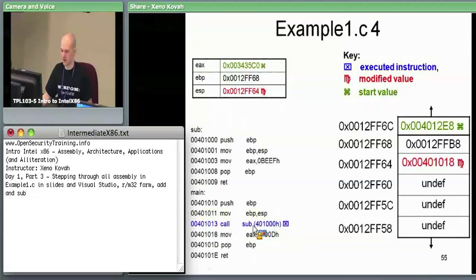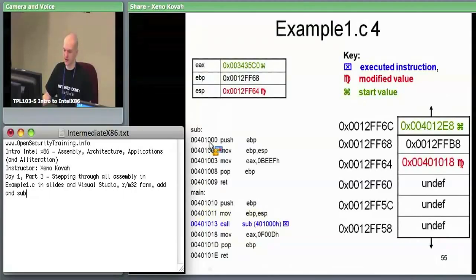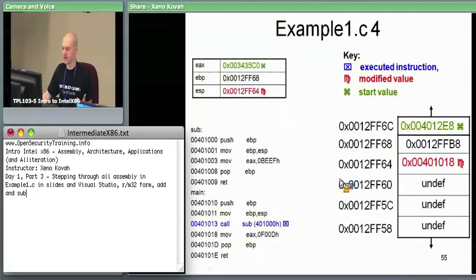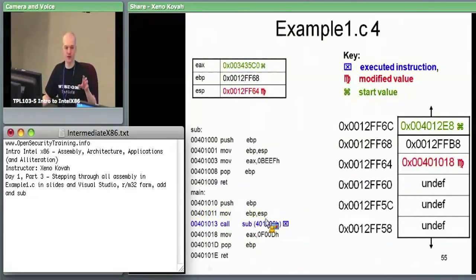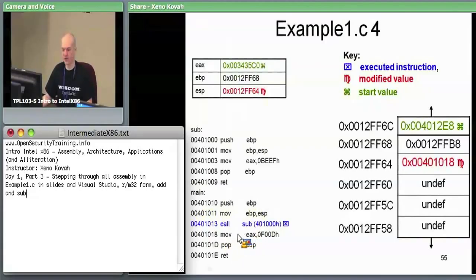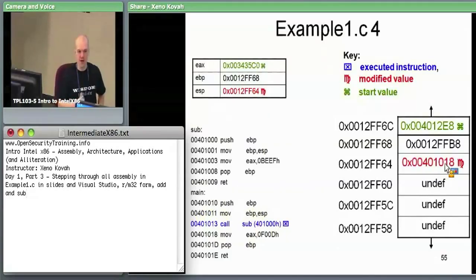Next is our call instruction — call sub. Sub is the function at the top, at address 401000 — that's the address of the first instruction of sub. So it's saying change the instruction pointer and go to the subroutine. As a consequence, the call implicitly pushes the address of the next instruction — 401018, the instruction immediately after the call — onto the stack. That's why we see 401018 sitting on the stack.